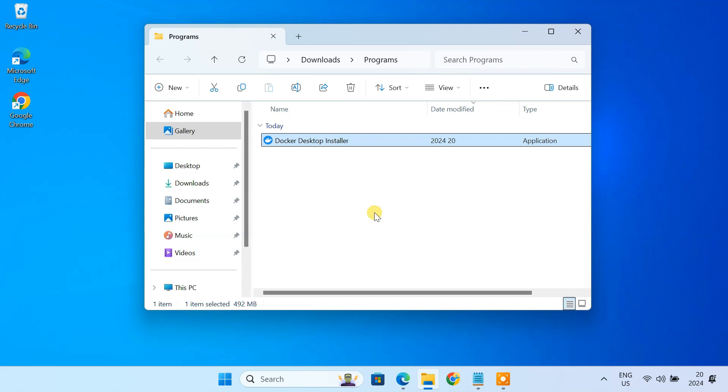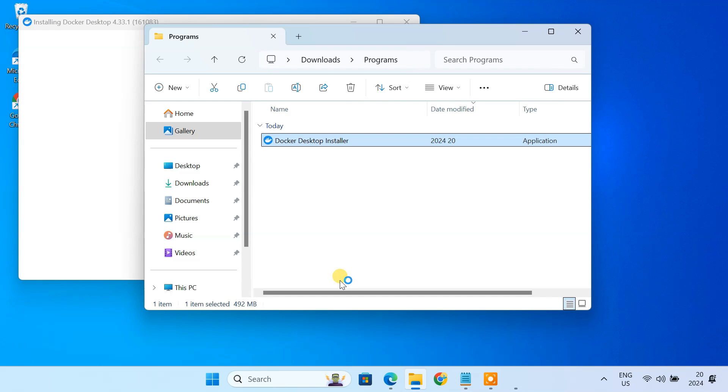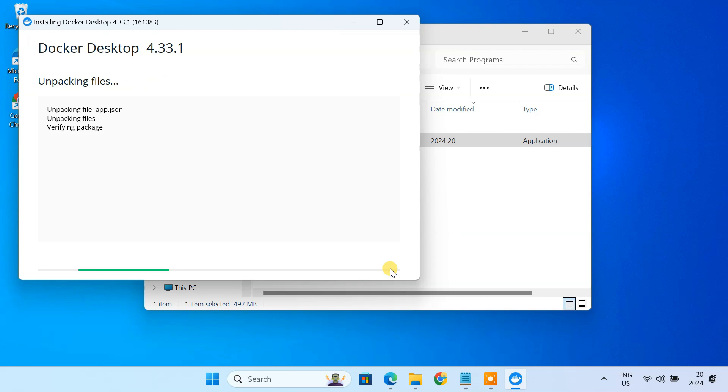After downloading, run the installer. Make sure WSL2 is selected. WSL2 provides a lightweight Linux environment where the Nextcloud container can run natively, improving performance and compatibility. Click OK.